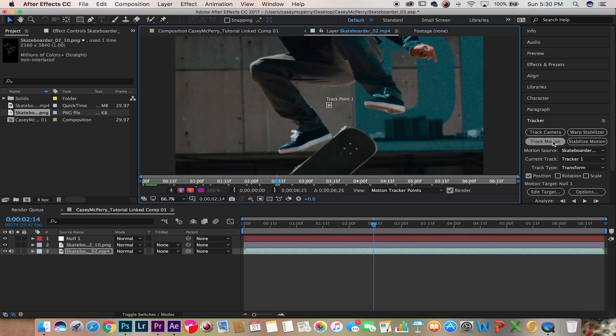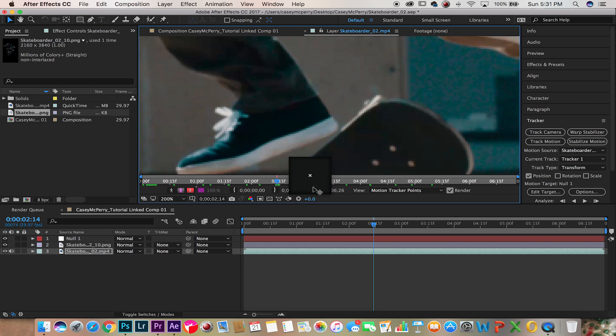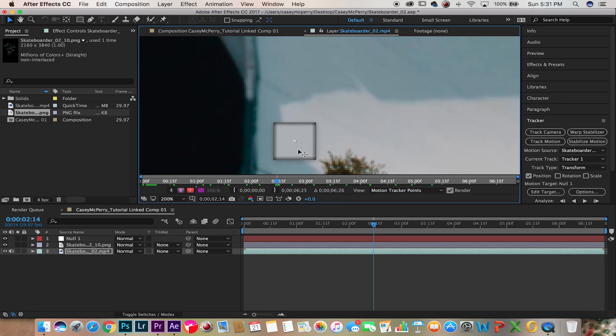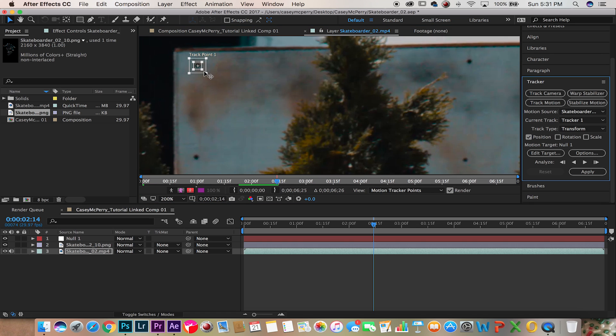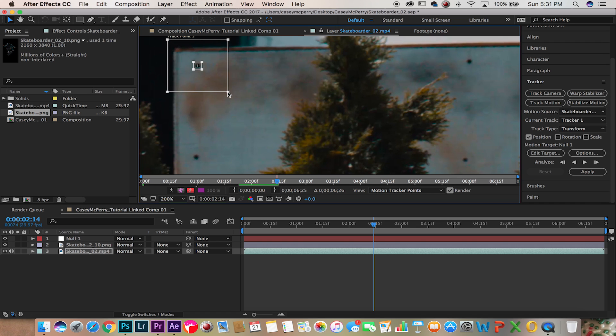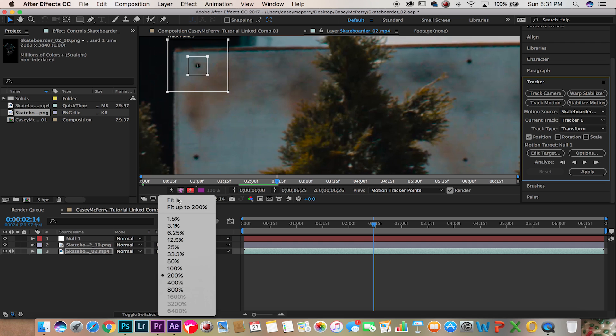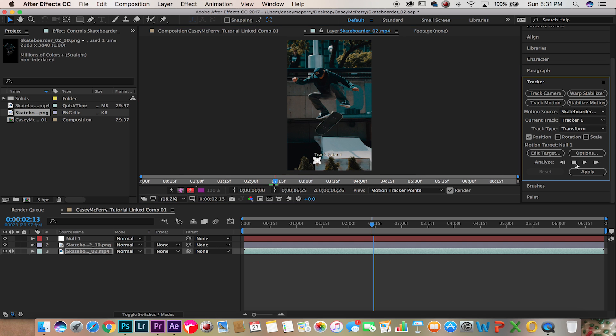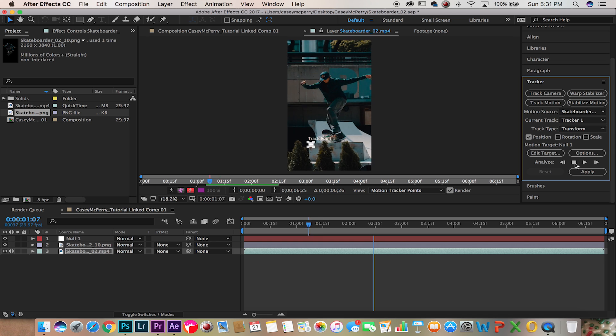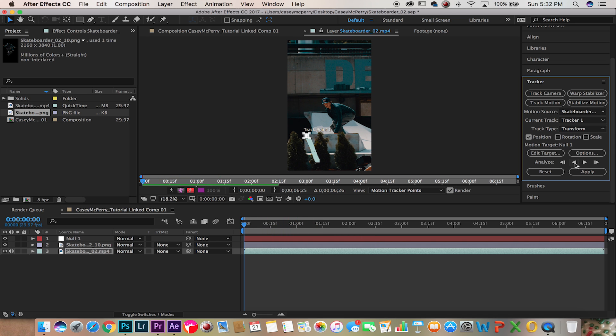Let's zoom in and take this track point and find an object that we want to track. This dot is a good reference point. Now let's hit the play button to analyze it.